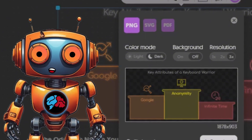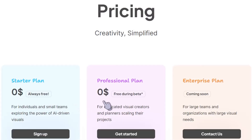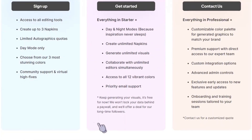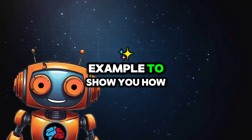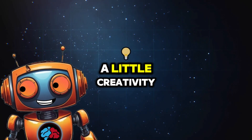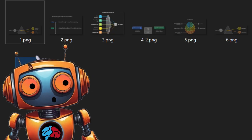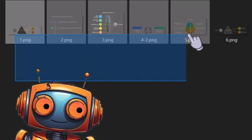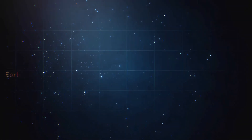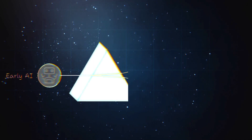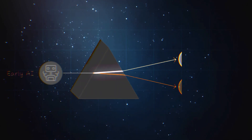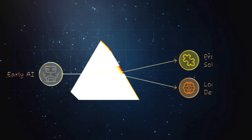Currently in beta, which makes this free to use, with plans for premium features in the future. I created a quick example to show you how a little creativity and six images can create something like this. The early days — 1950s — AI begins with Alan Turing's thinking machines; early development focused on basic problem solving and logic.